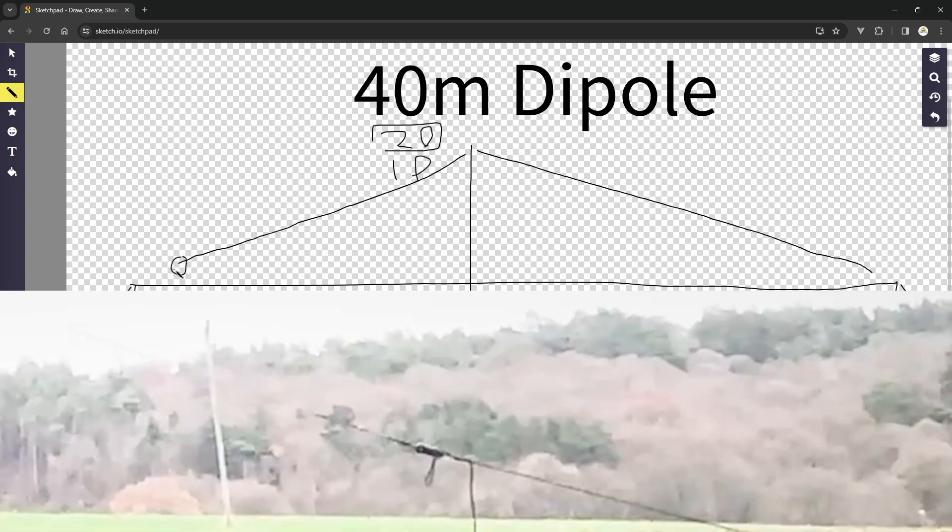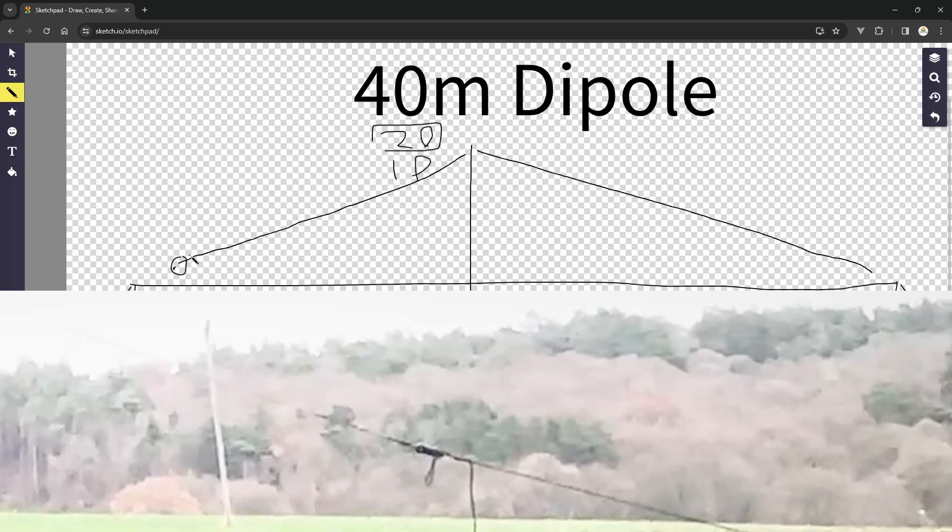So each leg is around about 10 meters and at the end here we've just got an insulator which is just basically a piece of plastic. It can be anything you like. You could even just tie the wire straight off to the cord if you really want to. The only issue there is, I don't know what the issue is to be honest, I've done it in the past, it still works. But I guess if it gets wet it's more likely to cause a problem.